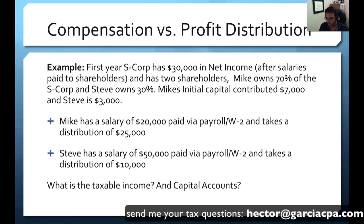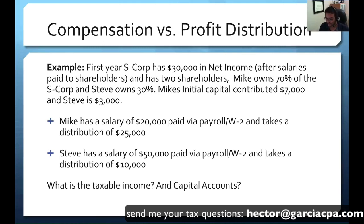We have a first-year S-Corporation with $30,000 in net taxable income after the shareholders pay themselves their salaries. There are two shareholders: Mike owns 70% and Steve owns 30%. Mike put in $7,000 of capital and Steve put in $3,000. Mike had a salary of $20,000 paid via payroll W-2, which was already deducted from that $30,000 net income. Steve had a salary of $50,000 — even though he has a smaller percentage, he got paid more. That's already netted from the net income, and he also takes a distribution of $10,000.